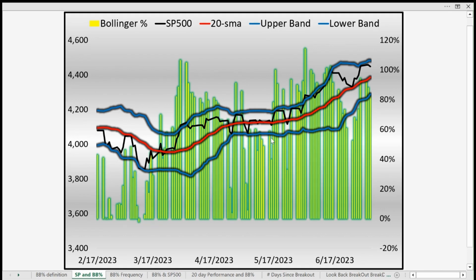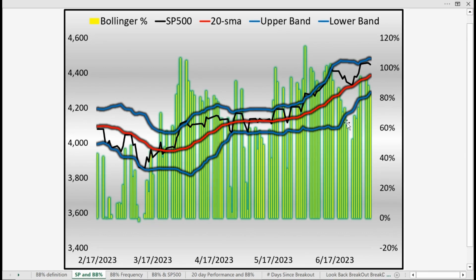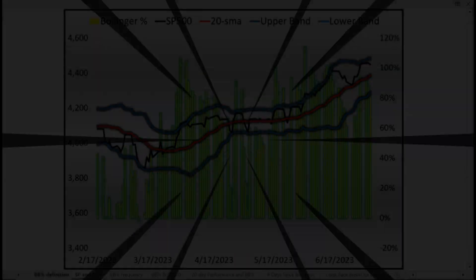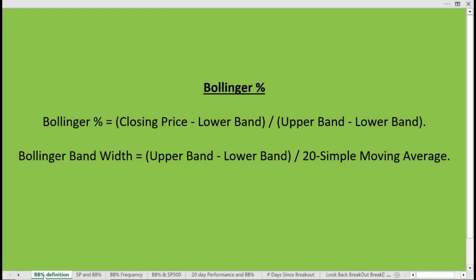Conversely, when volatility increases and the width between the upper and lower Bollinger Bands increases, we tend to see these histogram bars increase as well. The Bollinger Band percentage is calculated as the closing price minus the lower band, divided by the upper band minus the lower band — that gives us a percentage. We also have the Bollinger Band width, which is the difference between the upper and lower band divided by the 20 simple moving average.